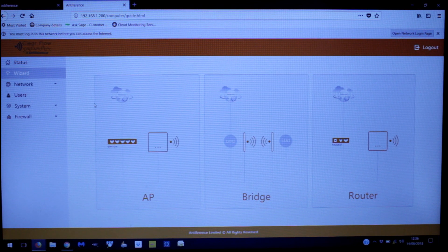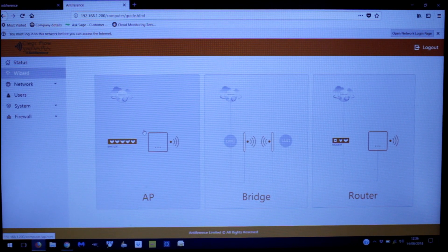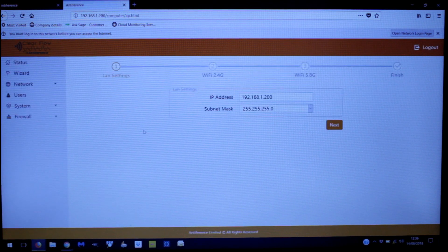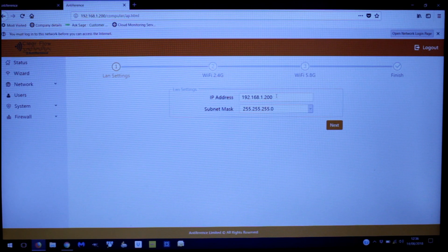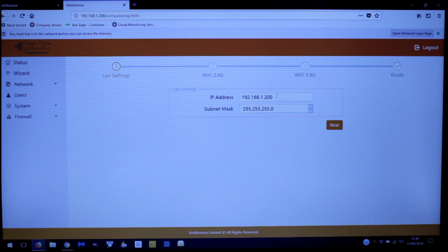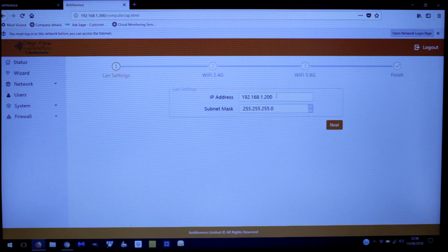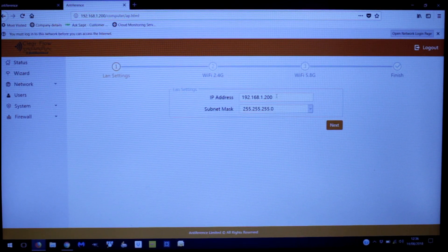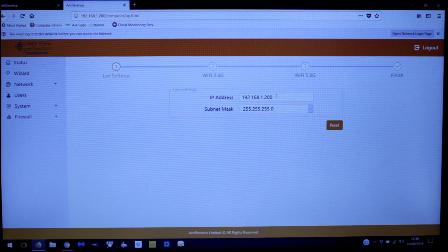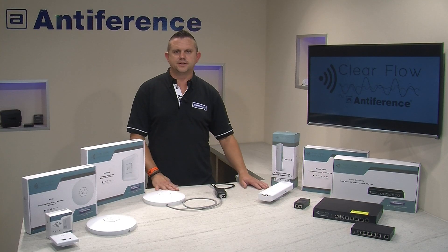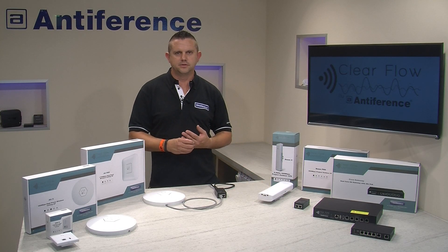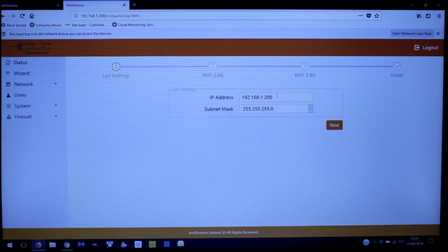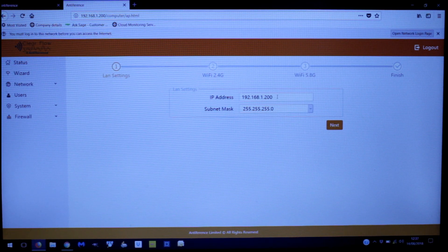Now we've got a series of options. To program an AP, go to the Wizard and click on AP. You'll see four stages in this programming process: LAN settings, Wi-Fi 2.4GHz, Wi-Fi 5.8GHz, and a summary on the Finish menu. If you were programming a single band device there would only be one Wi-Fi programming menu.